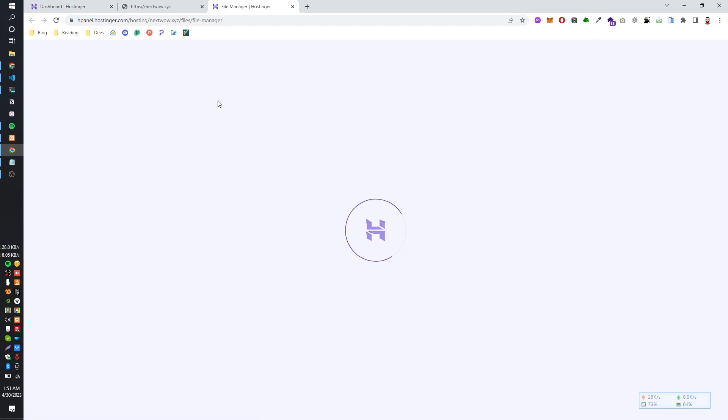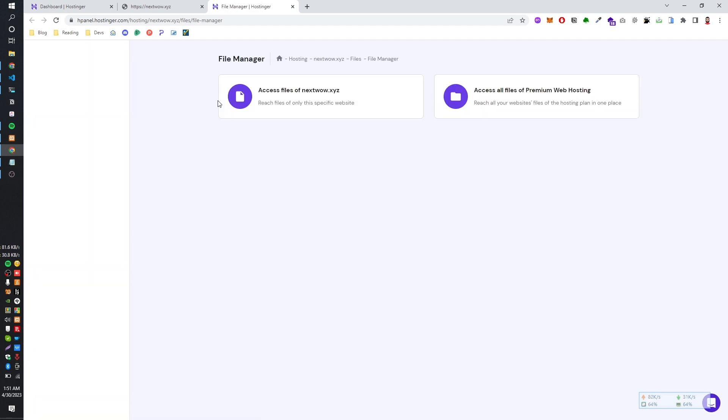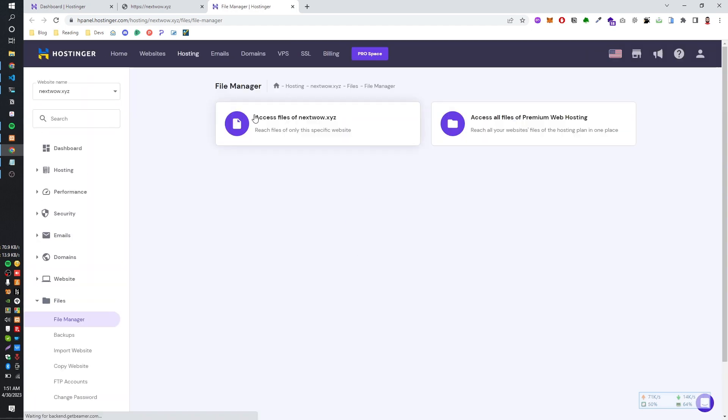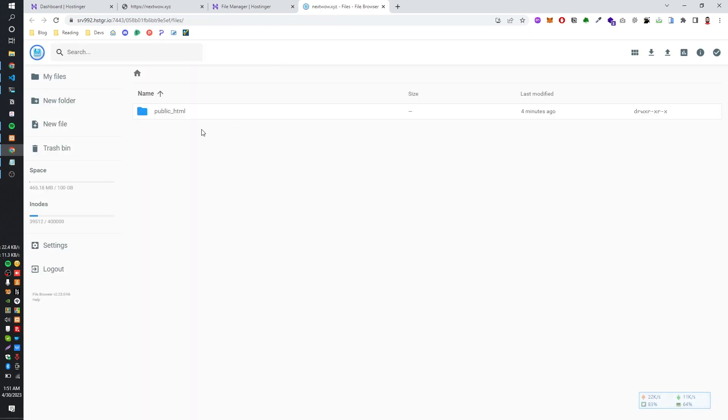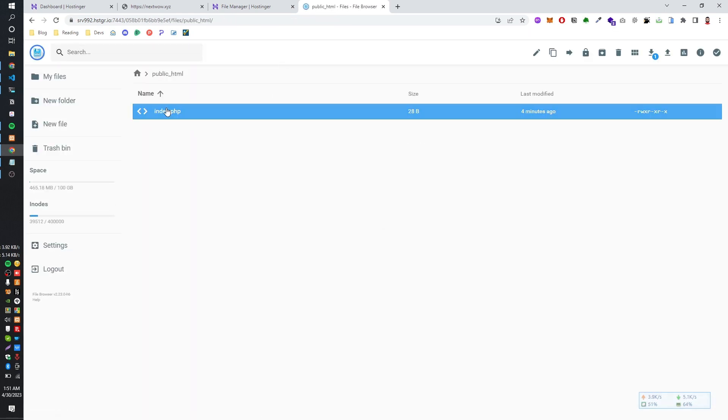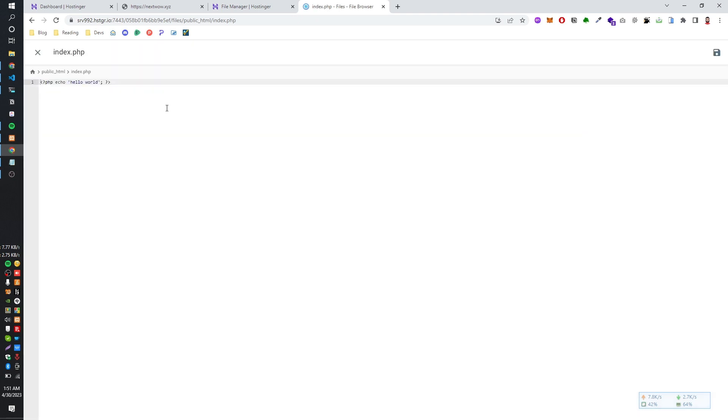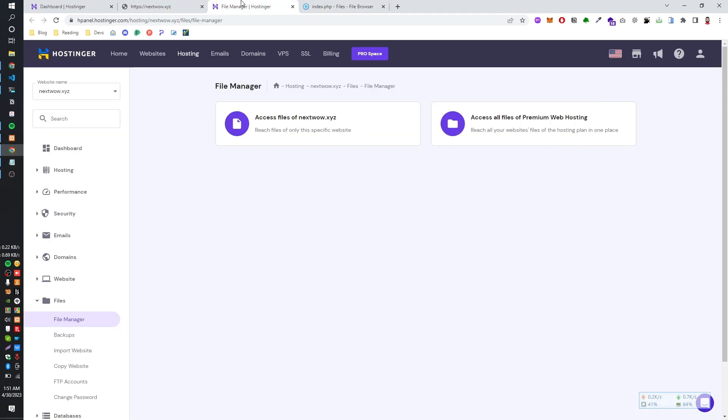And we are going to open file manager. Here you go, you can see the public_html folder. It's first demo and you are seeing the industry space profile is showing hello world.